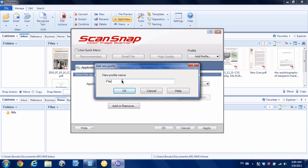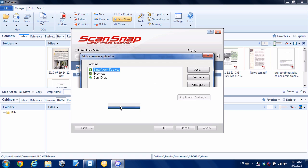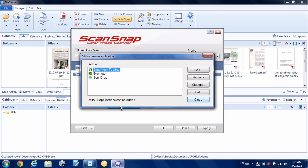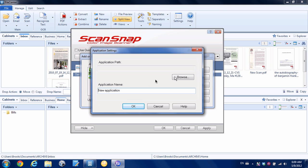Now what we need to do is add File Center to our ScanSnap. If we hit add or remove here, you can see I've got a list of applications there. We're going to hit add, and what we need to do is find File Center on our Windows computer, so we're going to hit browse.